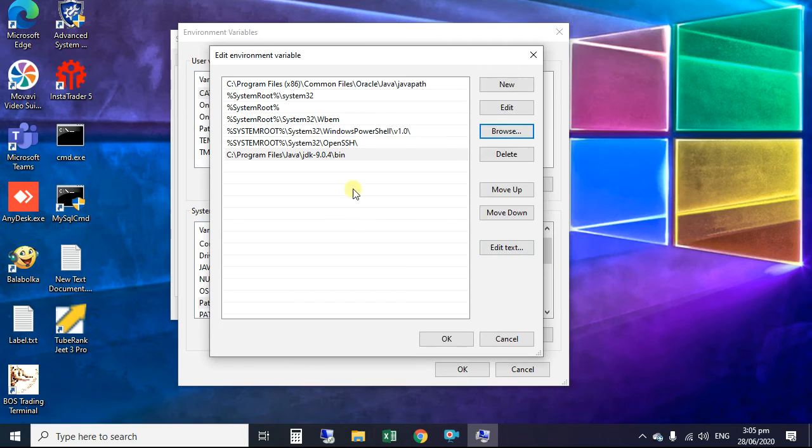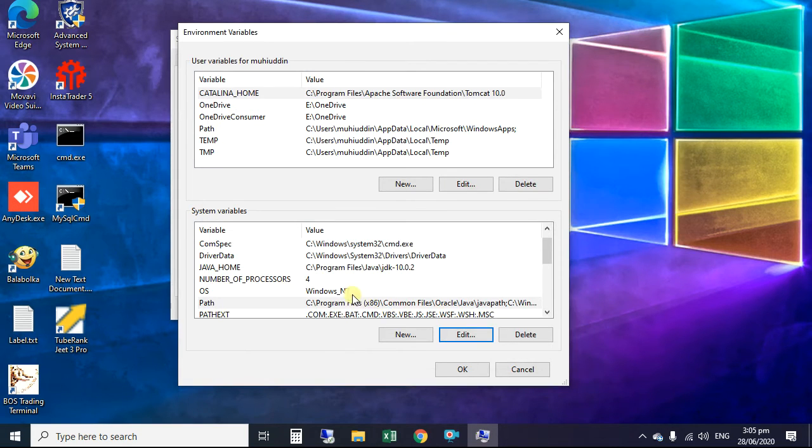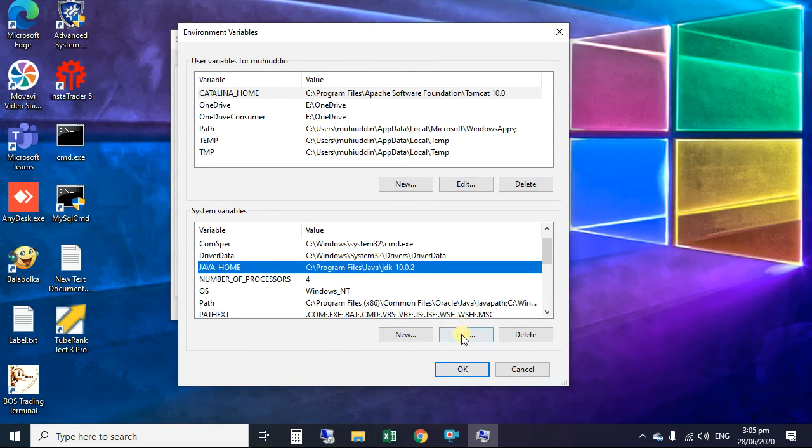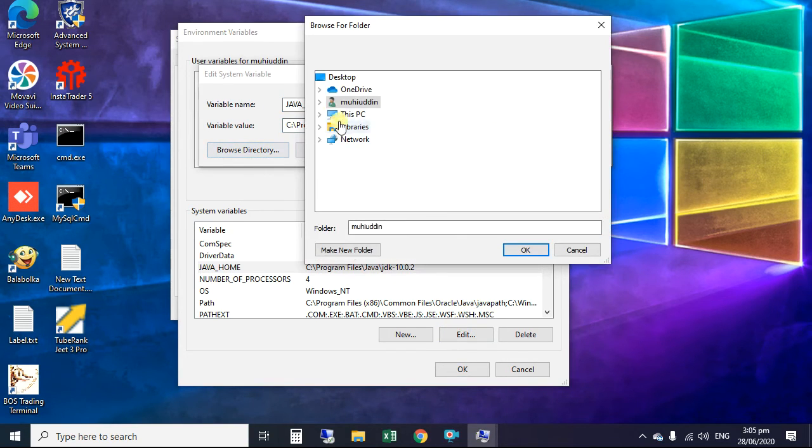Click OK, again OK. Now we set Java home. Click edit. Here we point JDK9 folder.